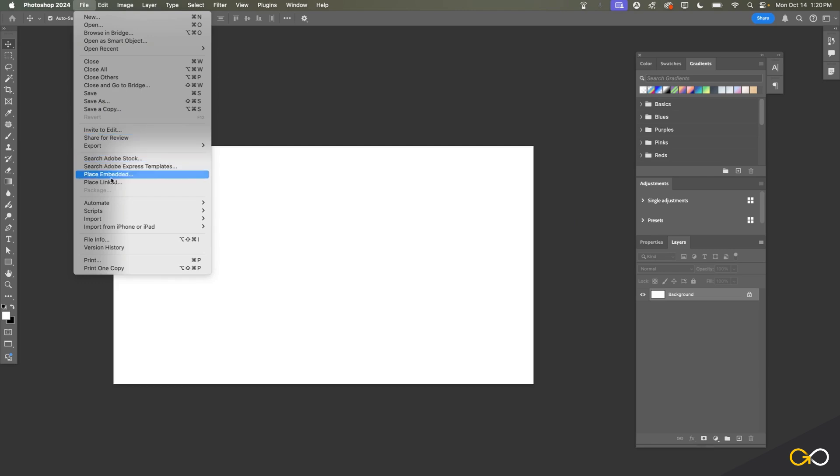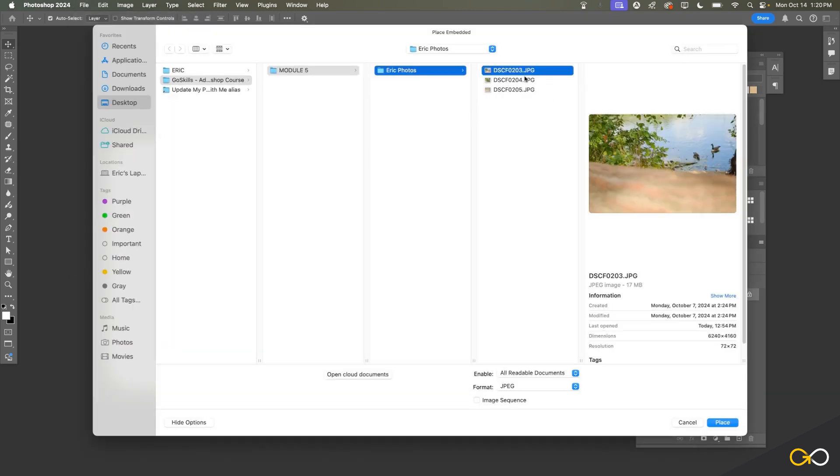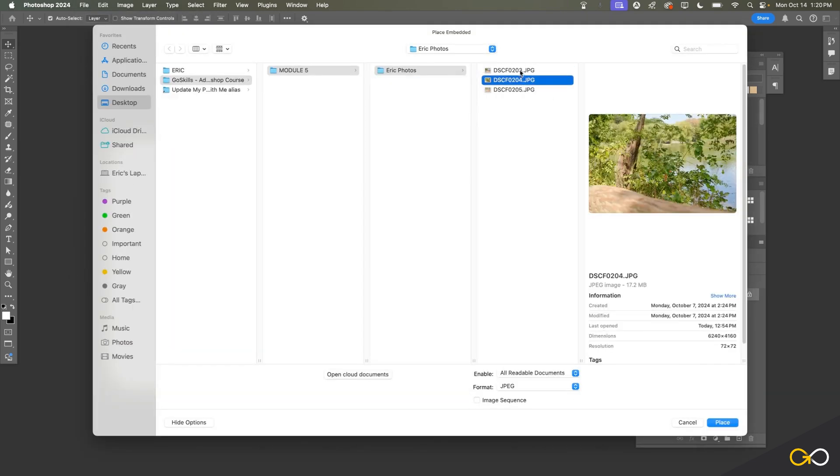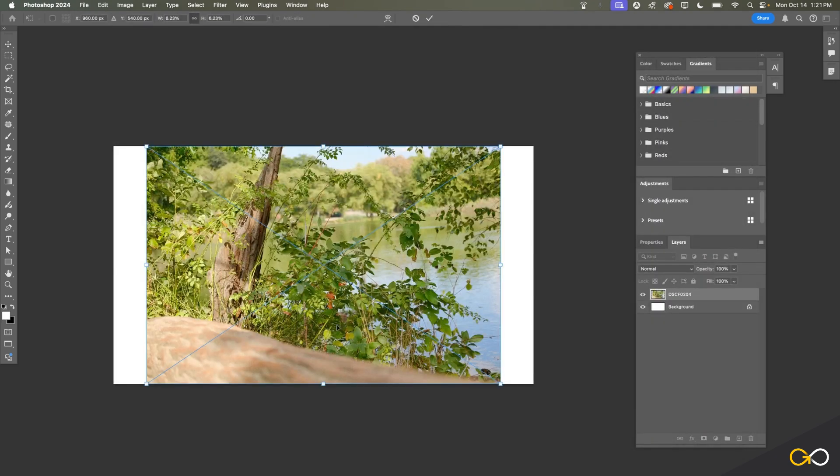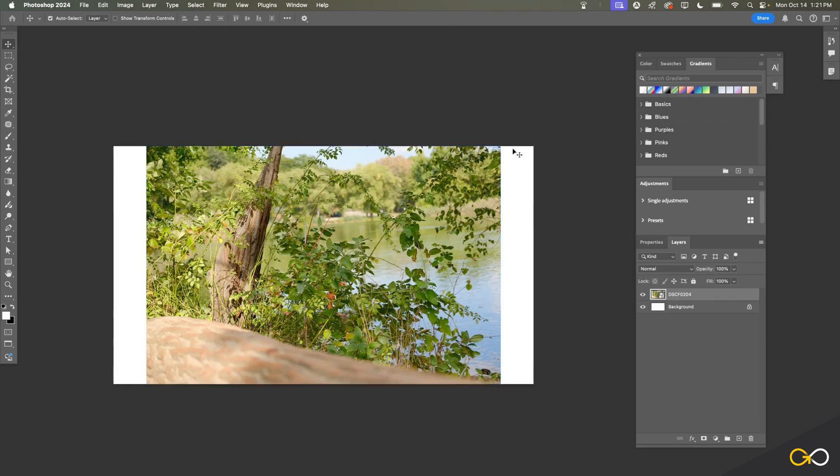If I return to the File menu and choose Place Embedded, I can now navigate to the photo. Let's grab the second photo here and it's going to place this right within my document here, all the way to the edges as best as it can. If I press Return on the keyboard and just apply those changes, you'll see that our image is basically fit to the height of our document but it doesn't quite fill out the sides.